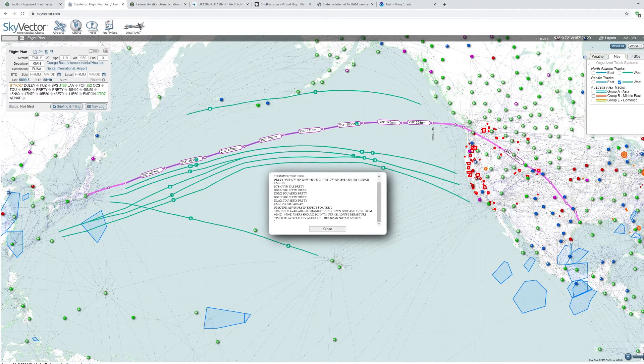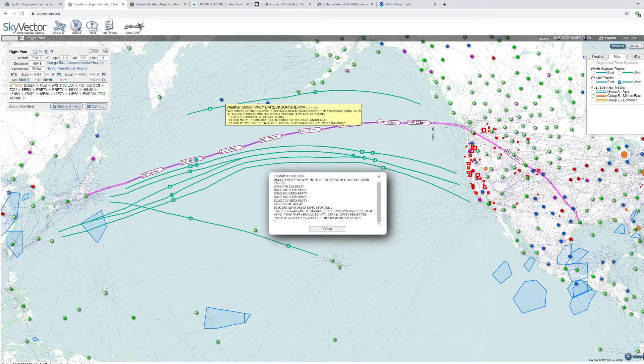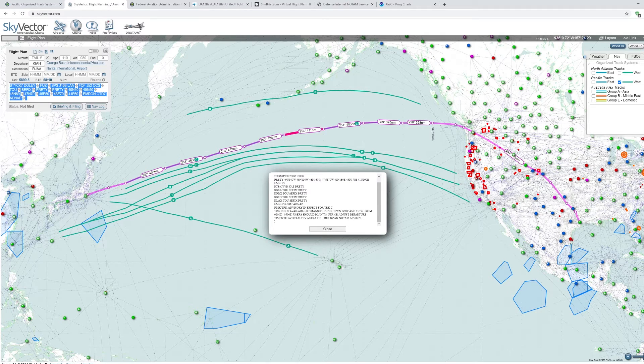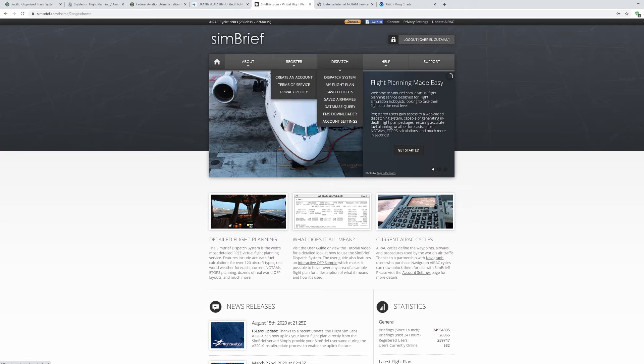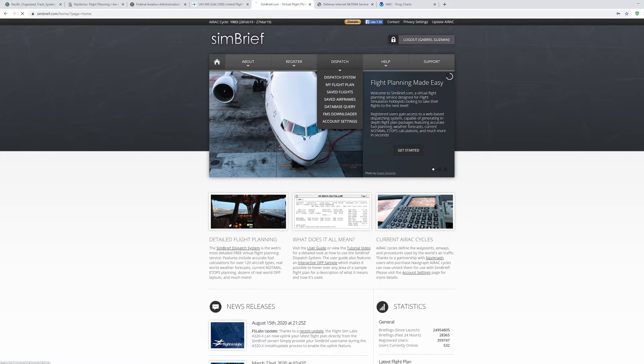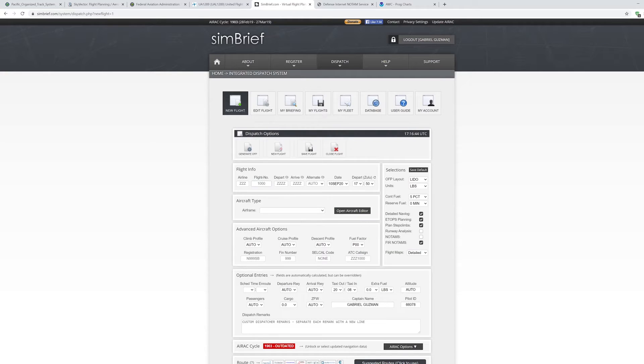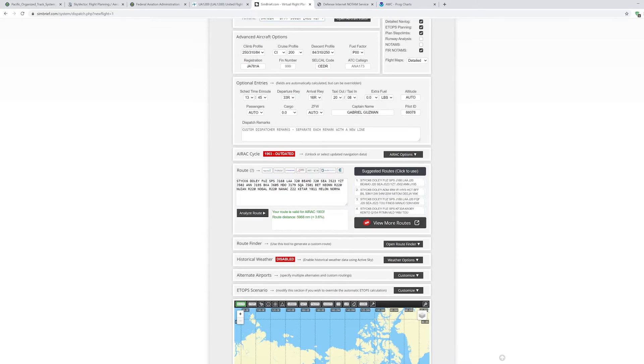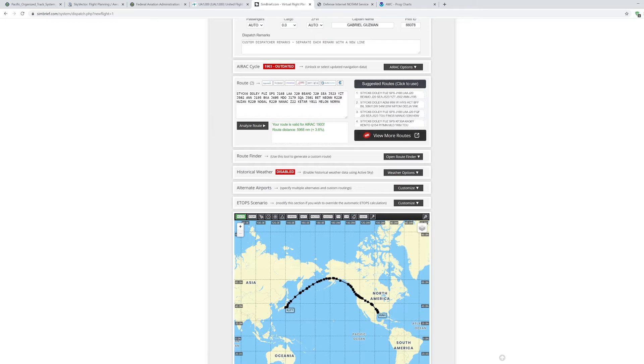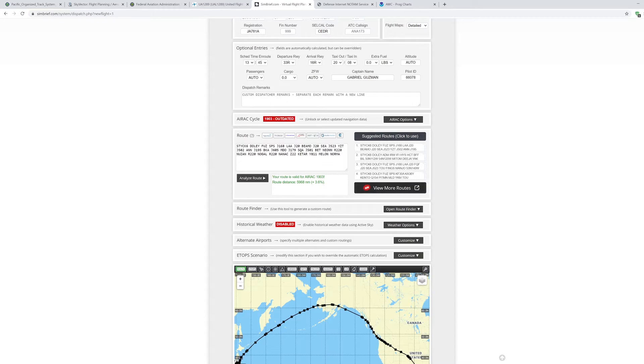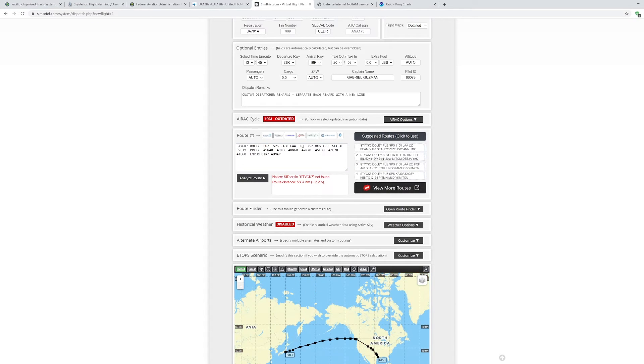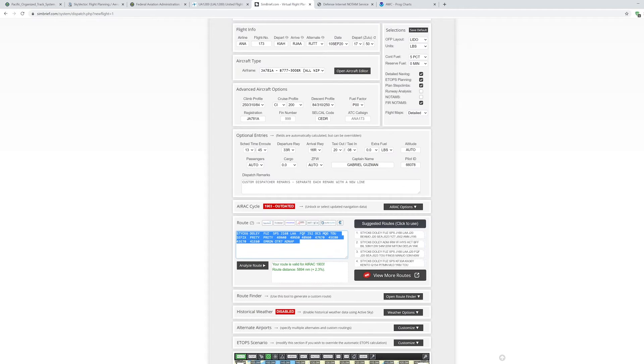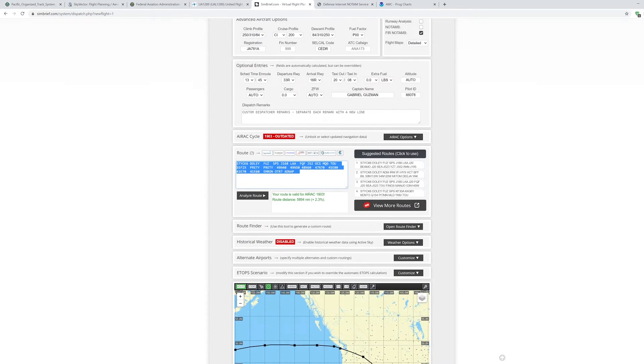Now to get this from Skyvector to the simulator, I'm going to use Simbrief, a free flight planning service. And I'm going to copy this route that I just created on Skyvector. And on Simbrief, this is your initial front page when you sign in. Click on Dispatch, create a new flight. Now you can see that Simbrief will create a flight plan for you, and you can use this, it's up to you. But as you see, it's completely different from what we just planned on Skyvector using real NOTAMs based off of the real weather. So I'm going to replace that. Analyze route. We have our route, we have our aircraft.